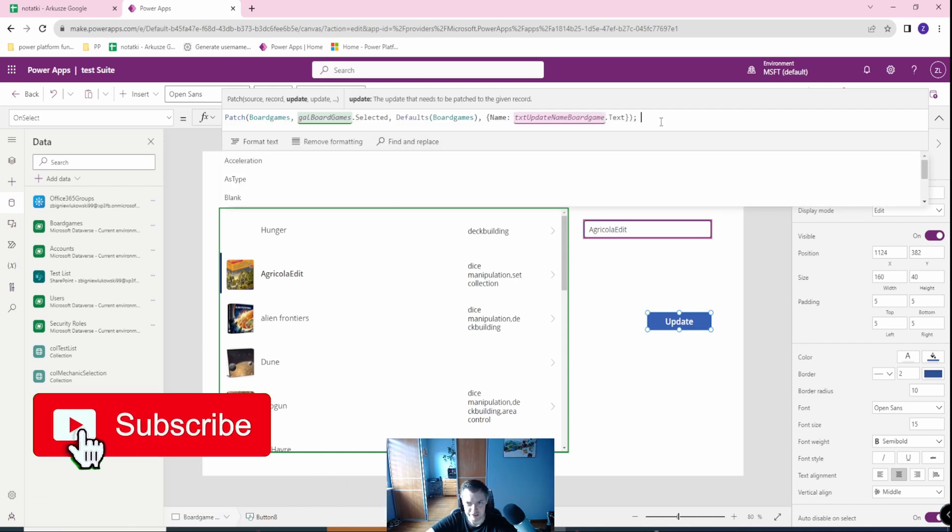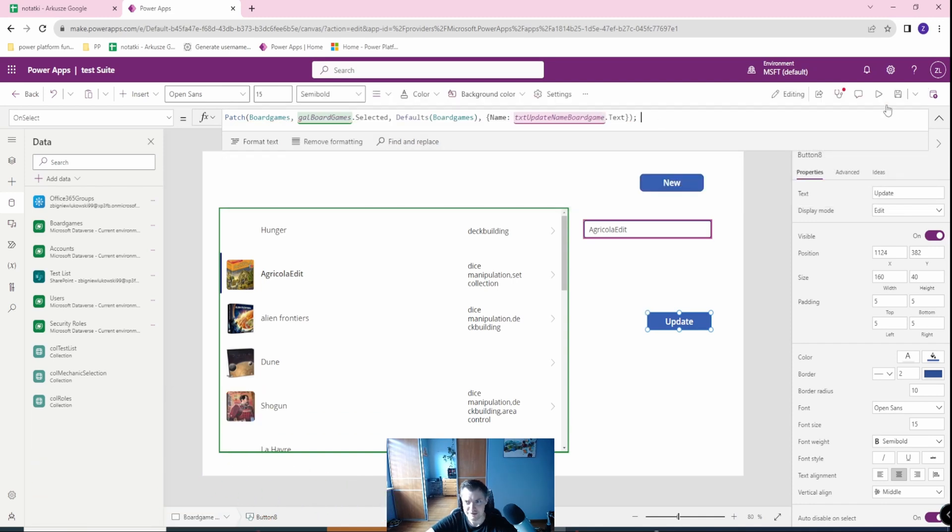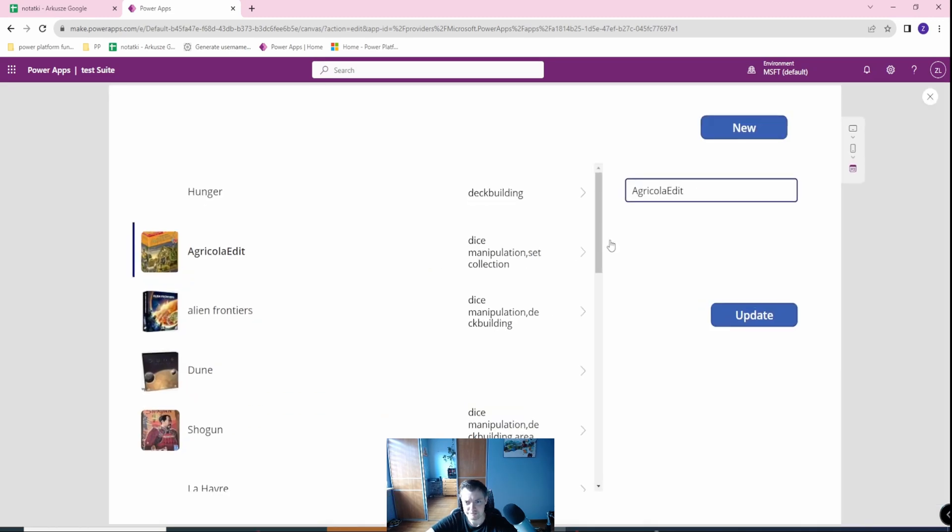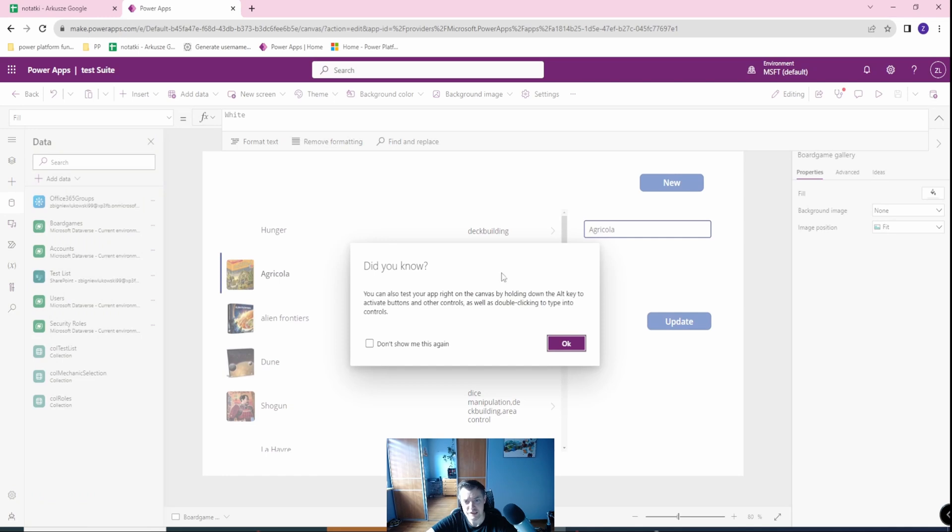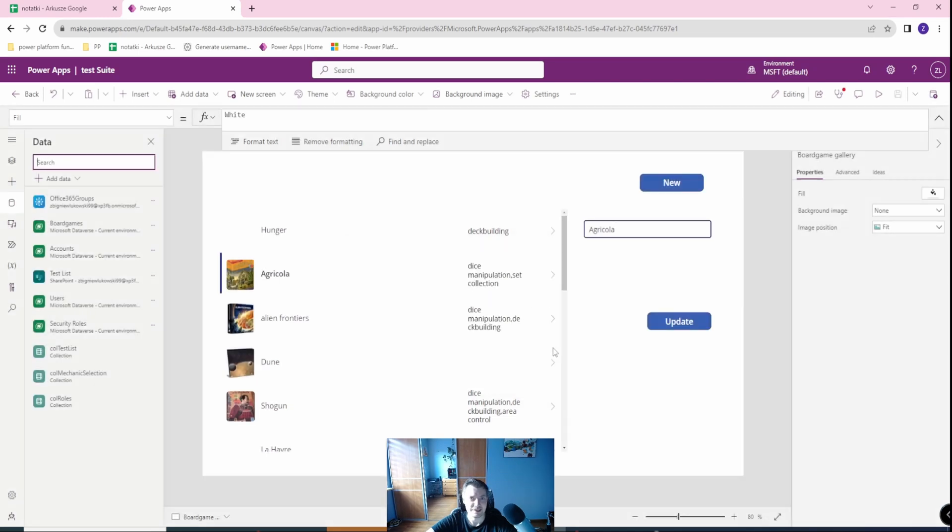This will be working as intended. We have Agricola edit, now we have Agricola, everything works. This is the simplest example I can imagine by using the update of the gallery selected items.